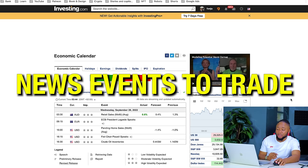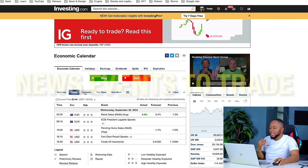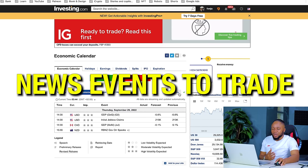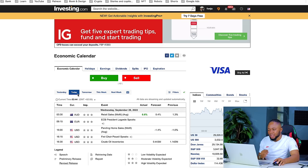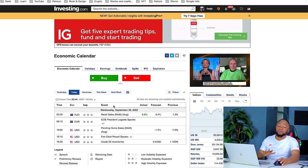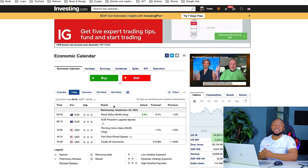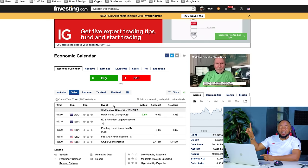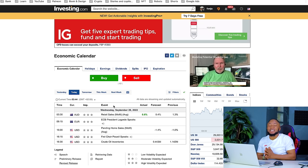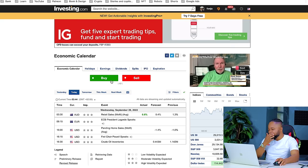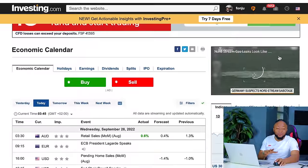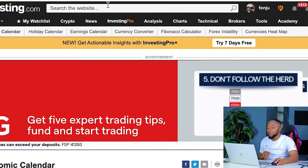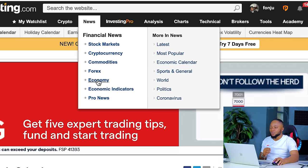Since we know the four websites we need, what news events are we going to trade? On investing.com there are hundreds of news events in a day, so how do you filter and choose the ones to trade? Let me show you how to set up your investing.com. You first sign in with your email address for free, then navigate to the economic calendar.